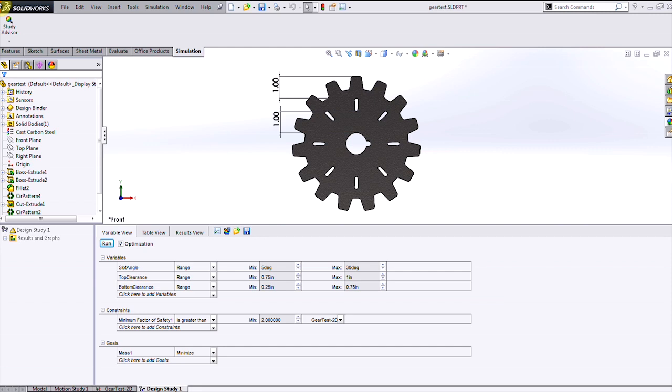I've also described my requirement, which is a constraint of a factor of safety of 2. I've created a sensor to measure that factor of safety from my simulation studies results.